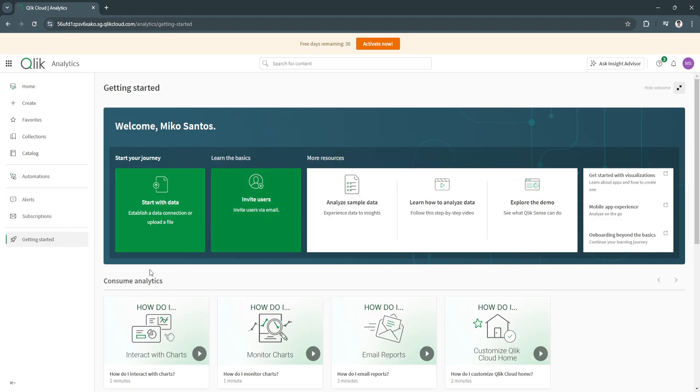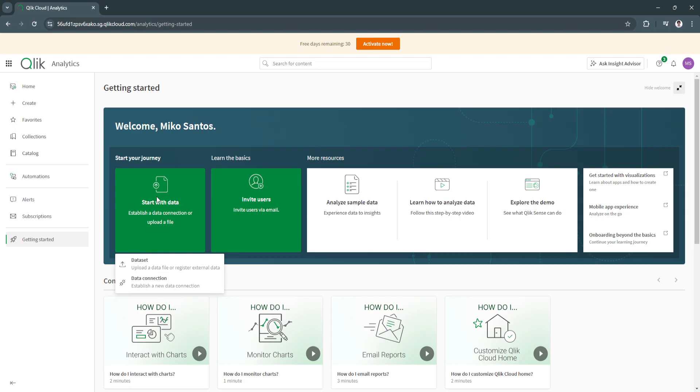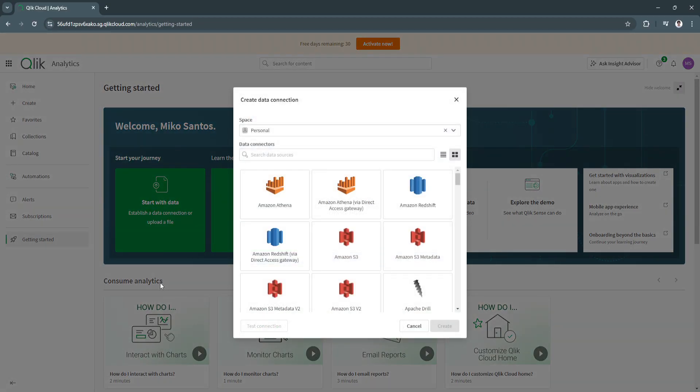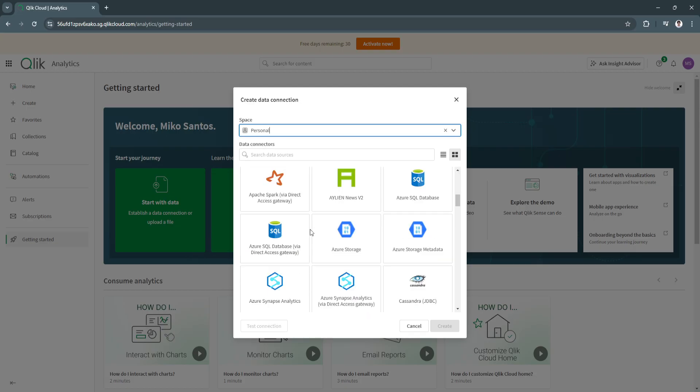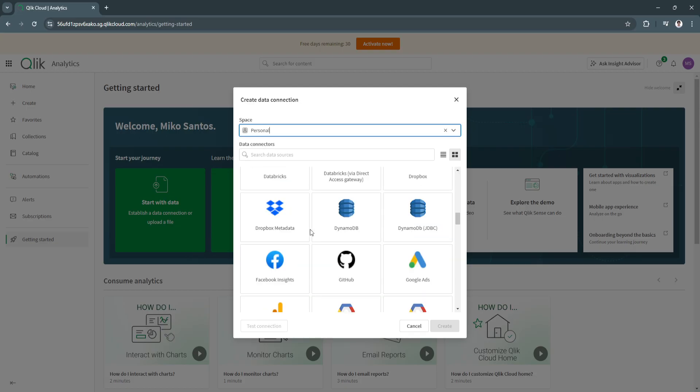First, I recommend you head over to getting started. Click here on start with data. As you can see, you can upload a data file, register external data, or establish a new data connection. I'm going to select data connection. From here, let's select your personal space. We can also search for data connectors as you can see.